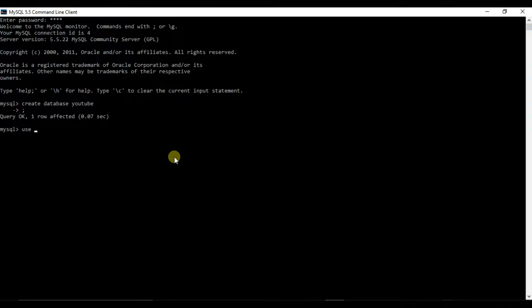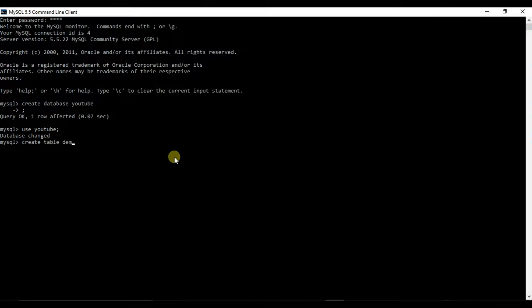Now we will use that database. So we will type use YouTube. So now we are in the YouTube database. We will create a table called demo with two fields. One is name varchar, and another is gender varchar.